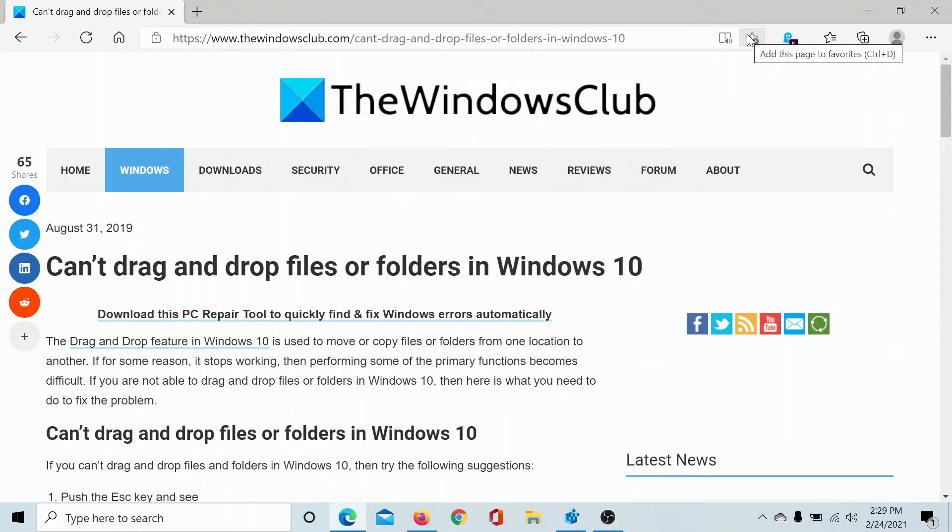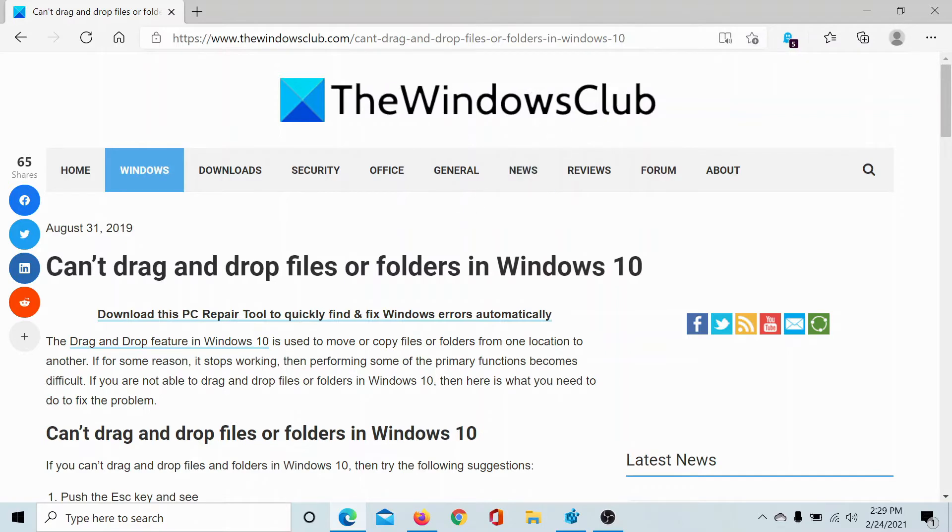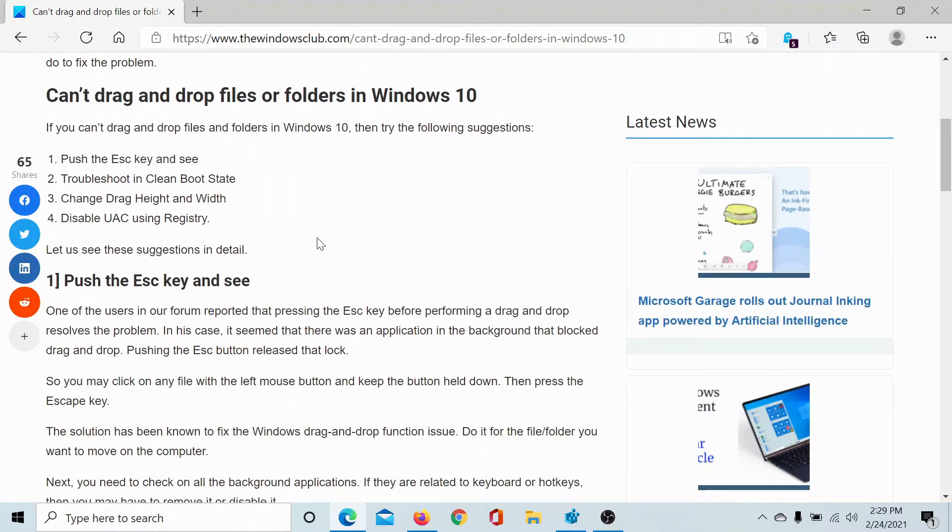Welcome to The Windows Club. If you are unable to drag and drop files or folders in Windows 10, then either read this article on The Windows Club or simply watch this video. The first step should be to